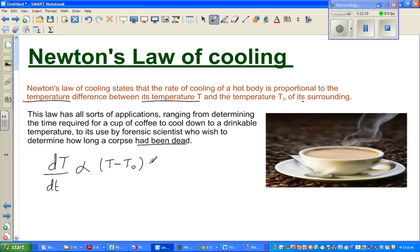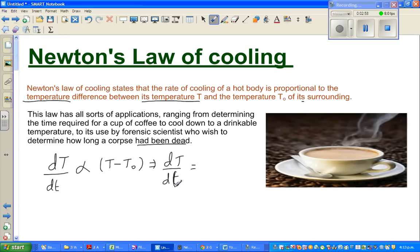If you want to change this proportionality sign, you have to put a constant. So I can write dT/dt. The constant would be negative, because this is the rate of cooling. So you can write negative k times (T minus T-sub-naught). This is the differential equation.